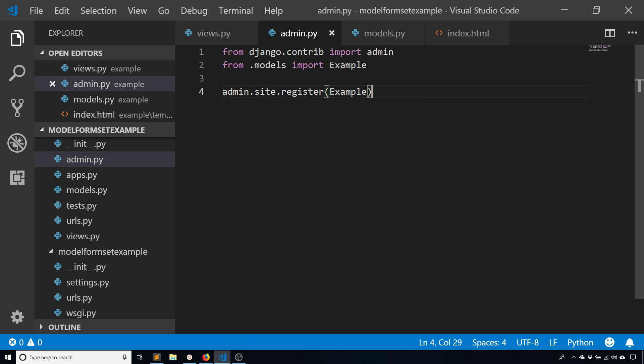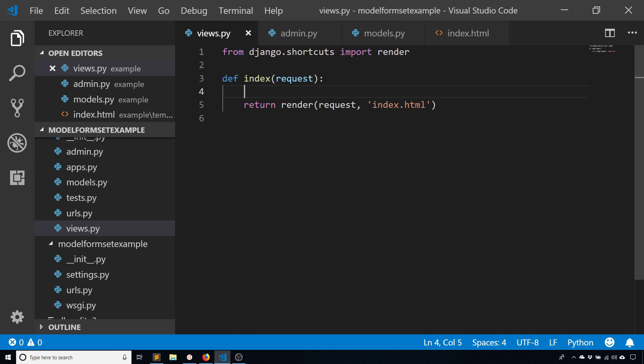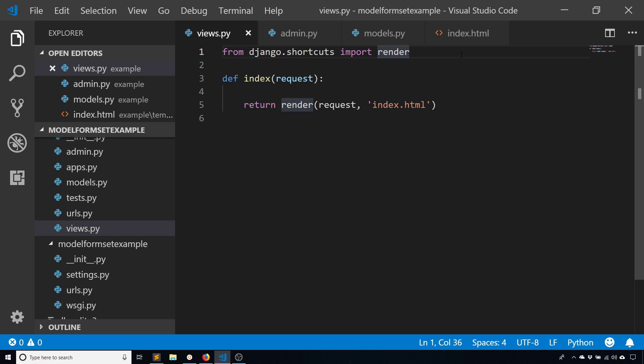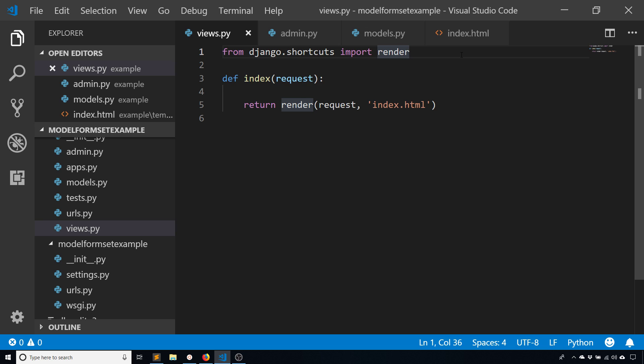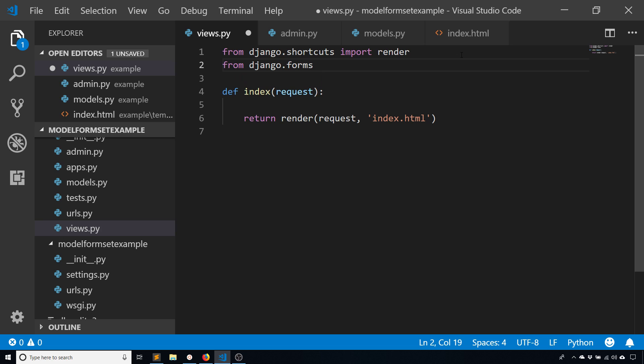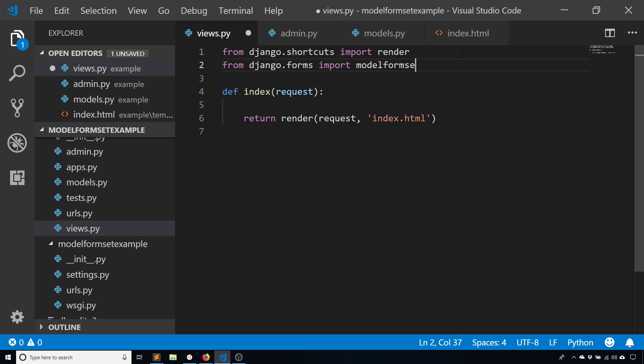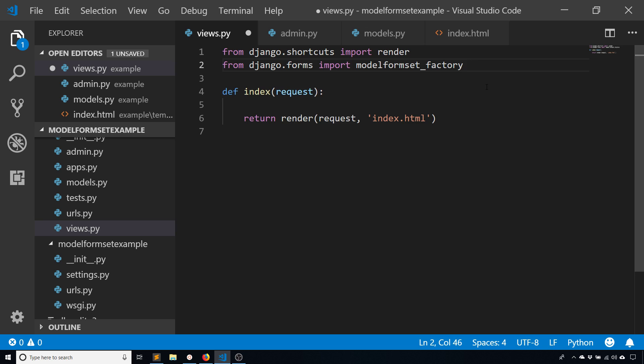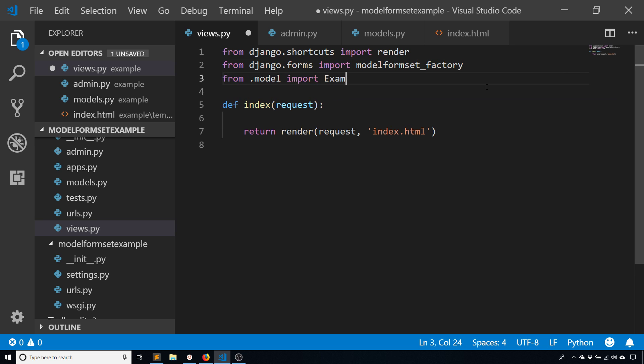In the view, I want to actually create a form set based off of that model. I don't have to create a form because I'm going to use something similar to a model form except it's a model form set. To do that I need to use the model form set factory. This will create a class for me to then use as a regular form set. From django.forms I want to import model_form_set_factory and I also want to import the model itself, example.